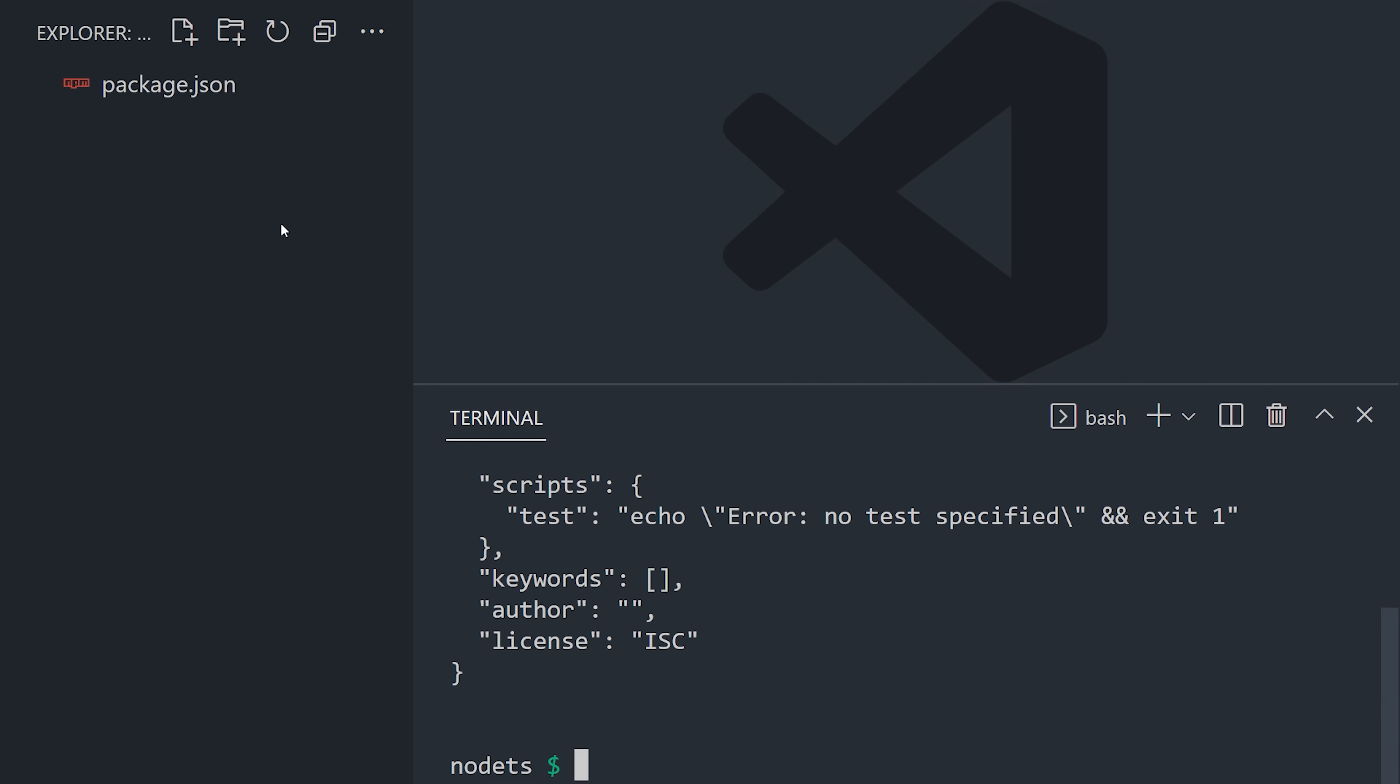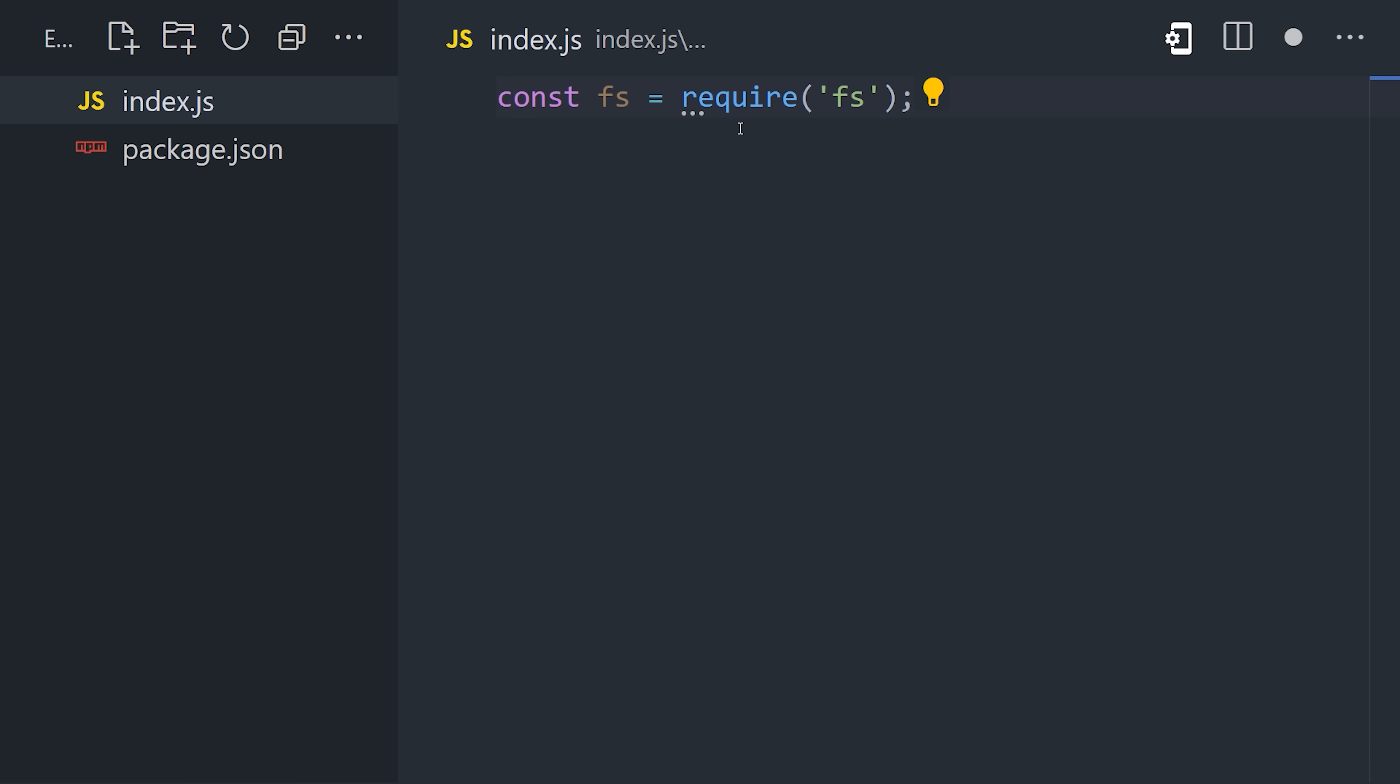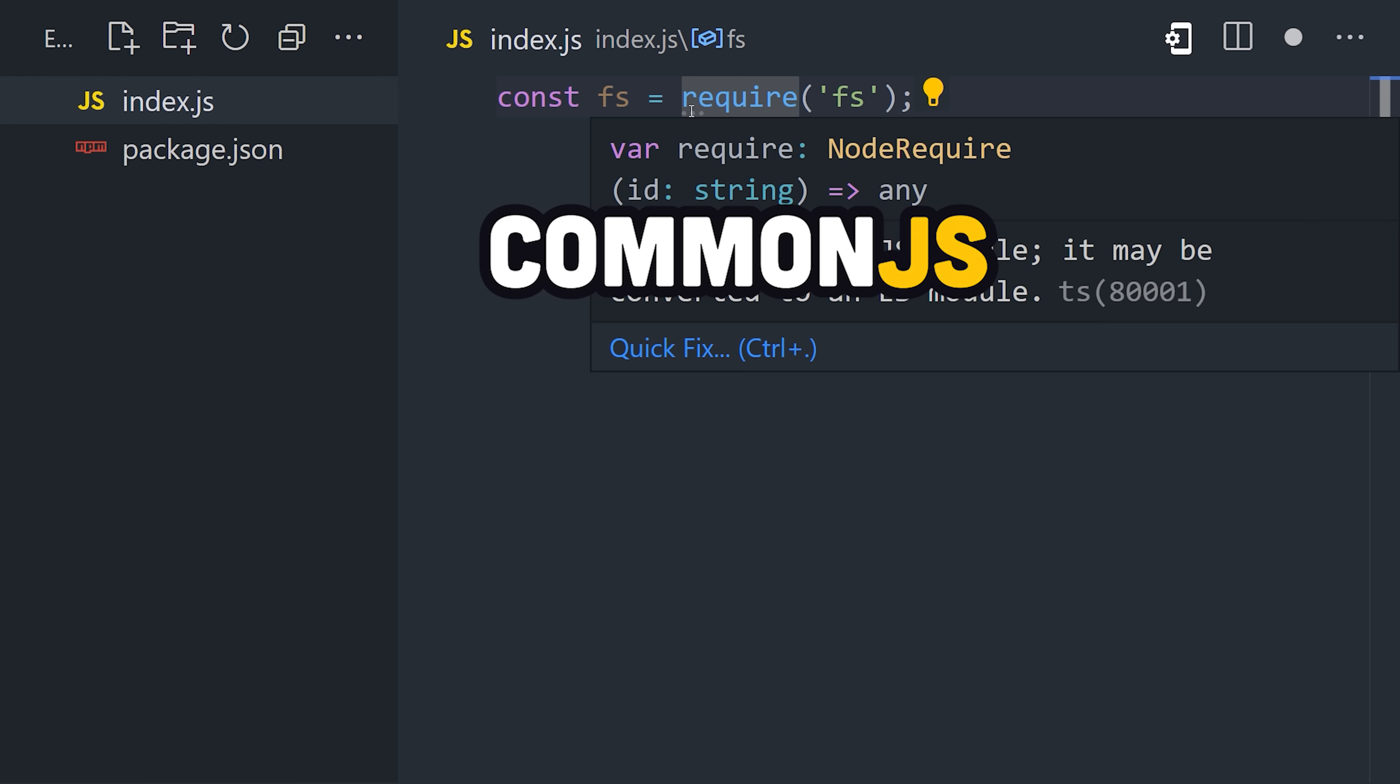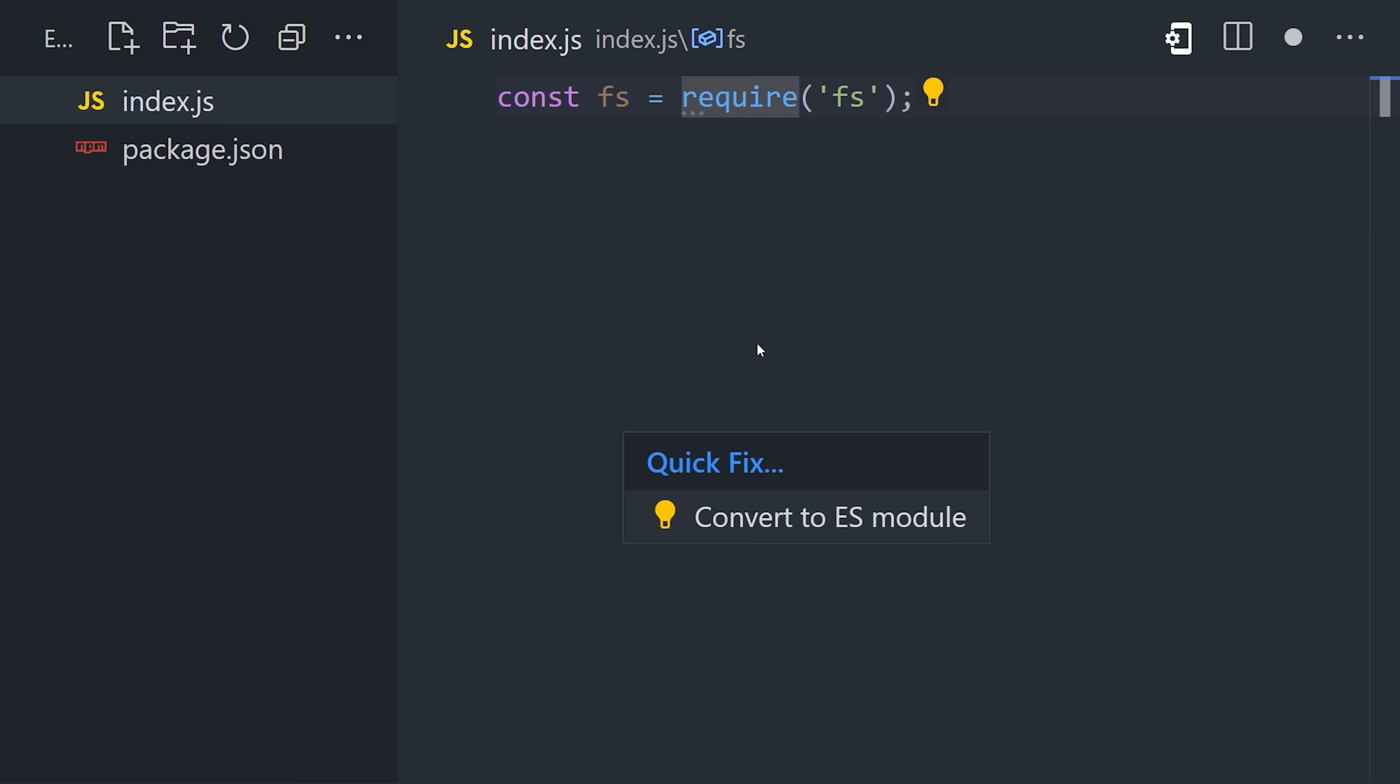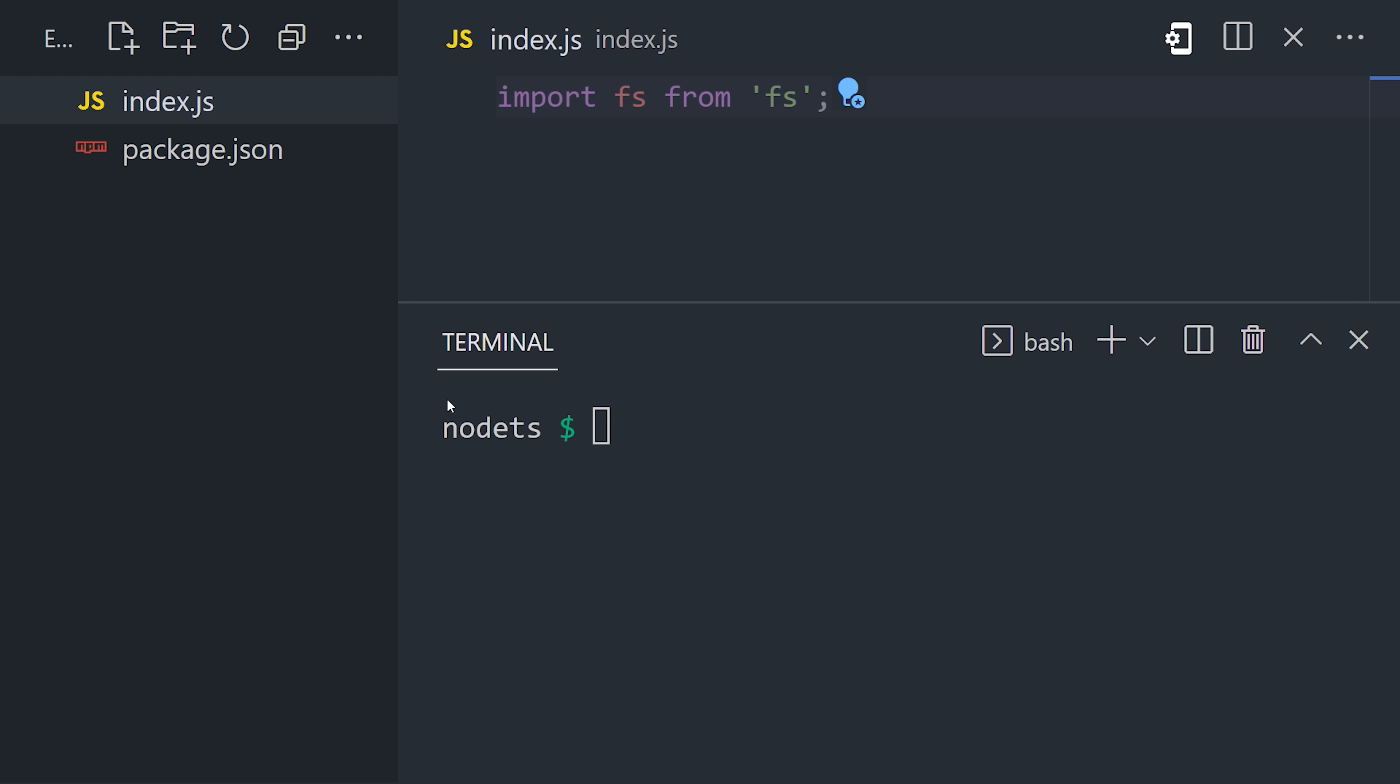From there I'm creating an index.js file, then inside this file I want to import a package. The traditional way to do that in Node is with common.js using this require function. However, most developers today prefer ES modules using the import-export syntax, so let's go ahead and convert our code to an ES import.